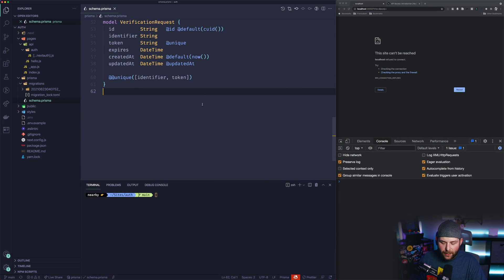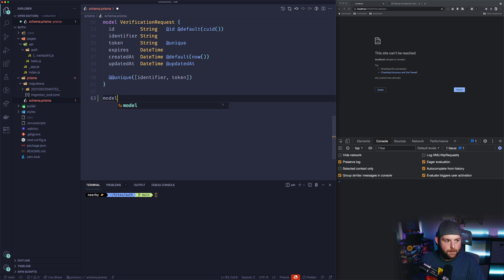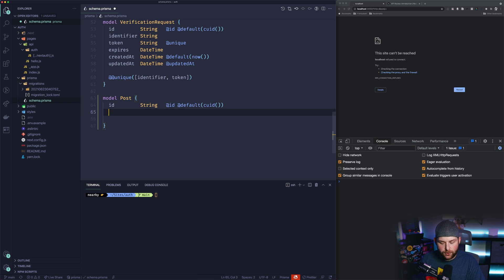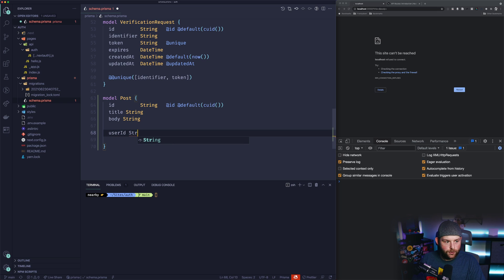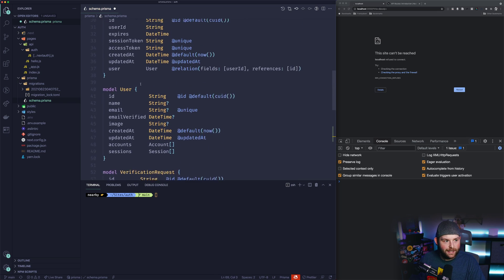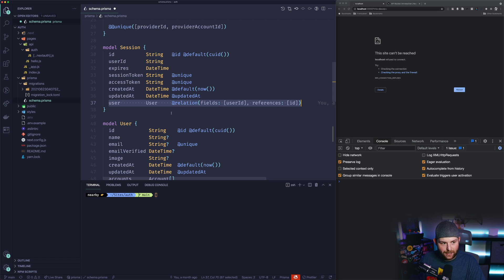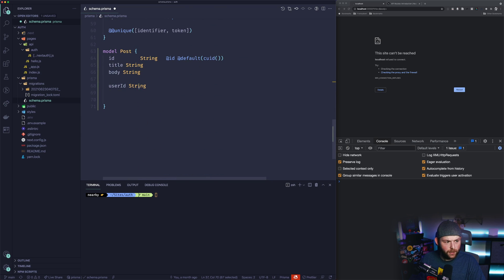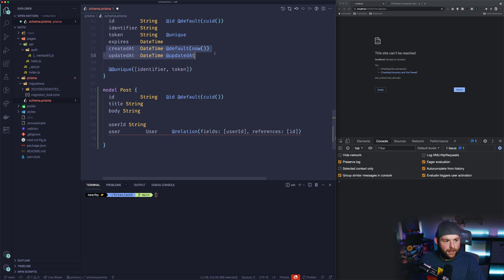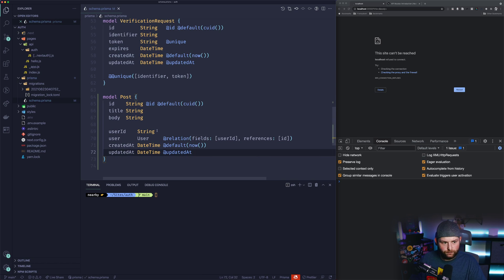To start with, we're going to go into our schema file and add a new model for Post. We're going to say 'model Post' and inside we'll have the ID, then a couple extra fields: title which is a string, body which is also a string, and user ID which is a string. That user ID needs to be associated to something — if we look at the session model, we can see how user ID maps to the ID on the user. We'll also add createdAt and updatedAt fields, then save and run the migration.